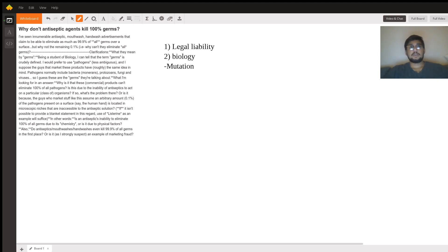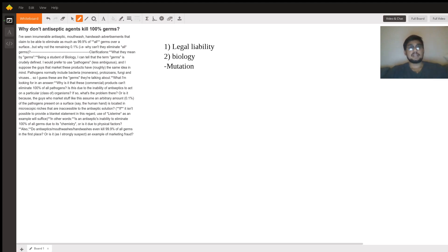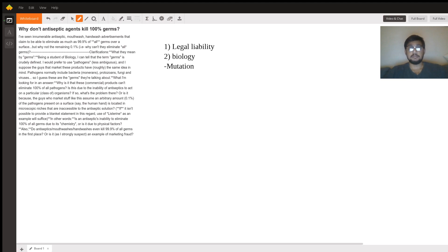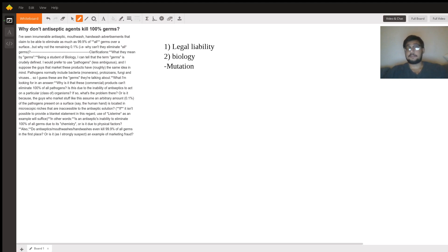So the proteins or the enzymes or the active ingredients, to make it very simple, that is in these antiseptic solutions are going to be targeting a specific protein of the germ. But now if that germ is exposed to that antiseptic, whether it's exposed to it or not, by just pure free chance, which is the very definition of evolution...